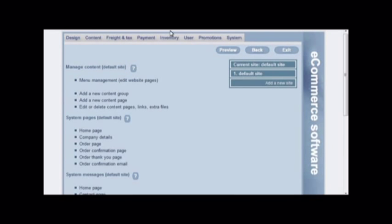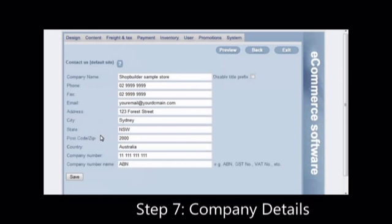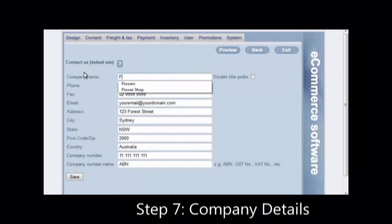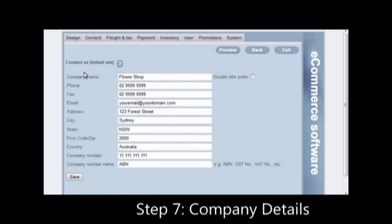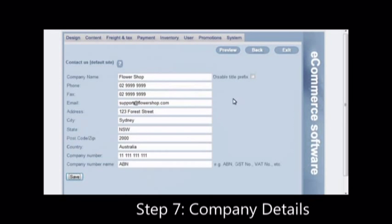The next step is to fill in the company details. Click on the content tab and then on company details. Fill out the form fields for the shop. When you fill out these details, they will automatically appear in emails and invoices to customers. There are a lot more features in the system. Refer to the manual if you need them.